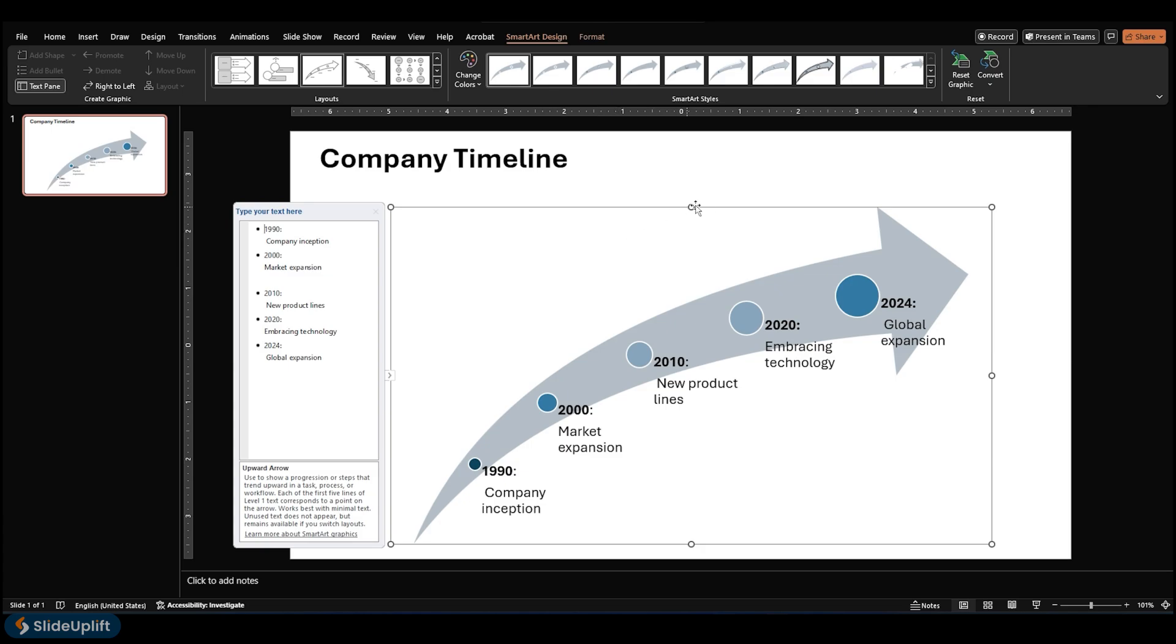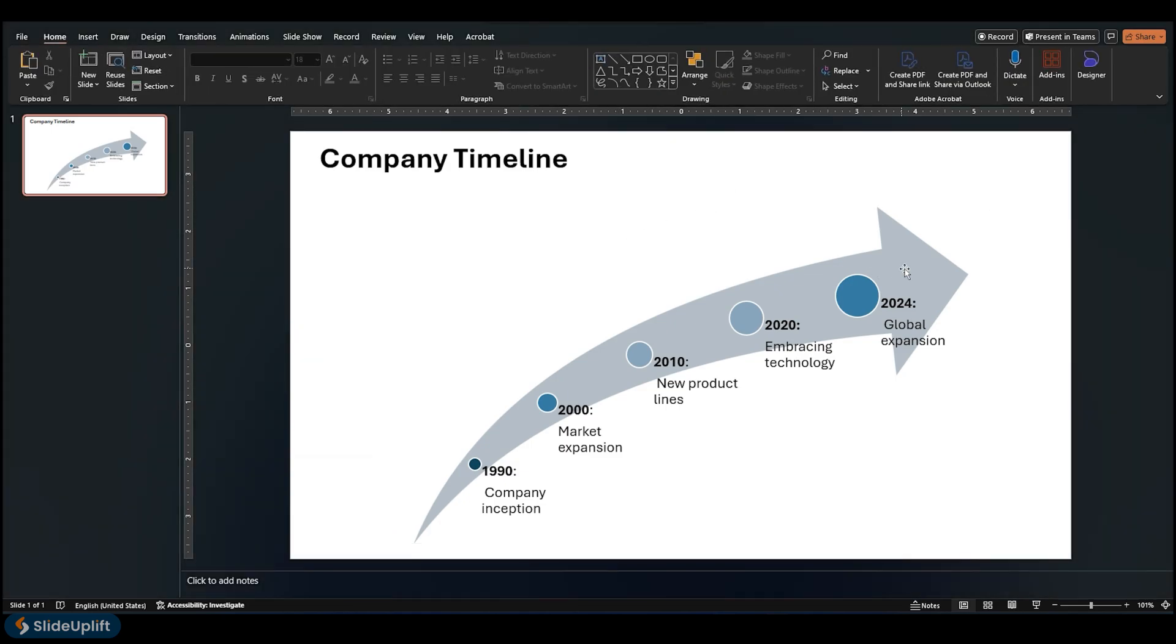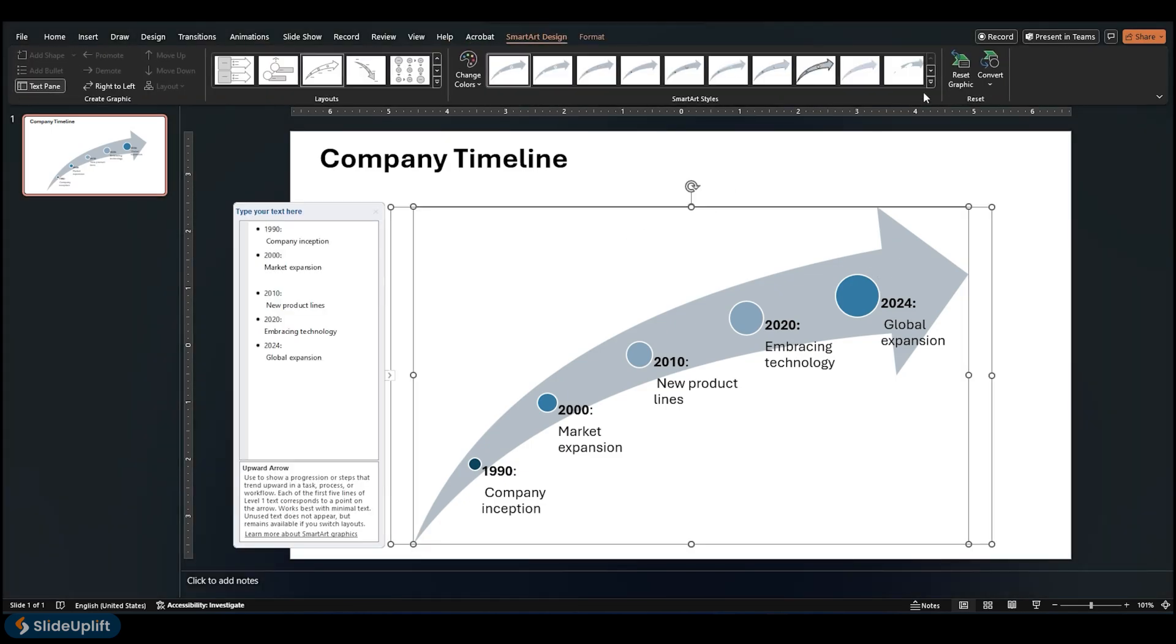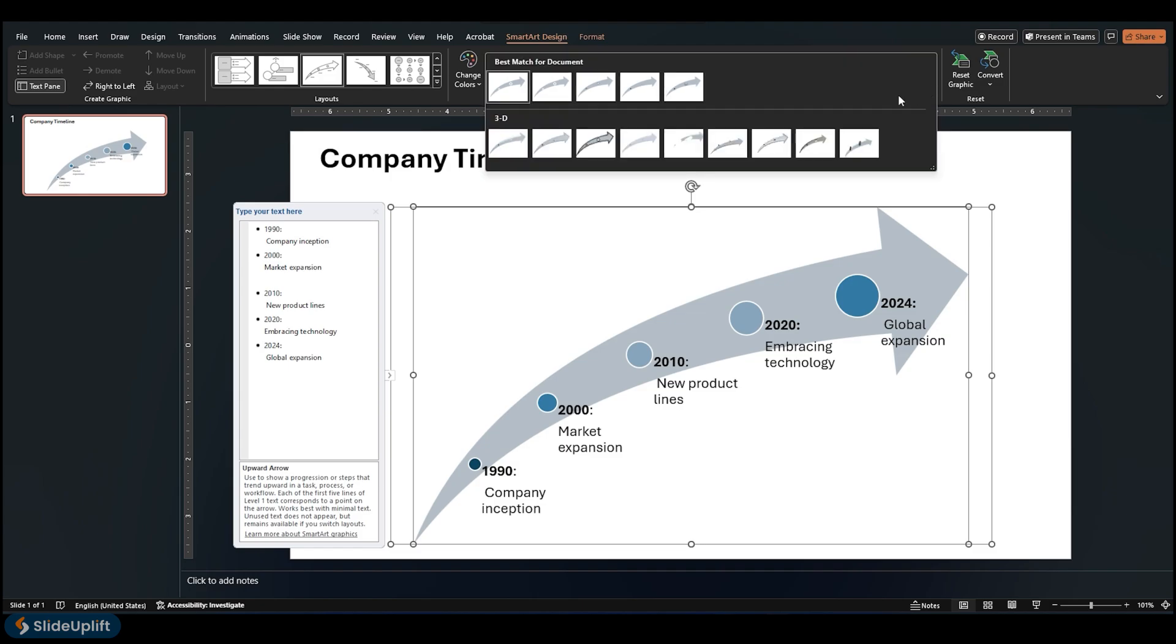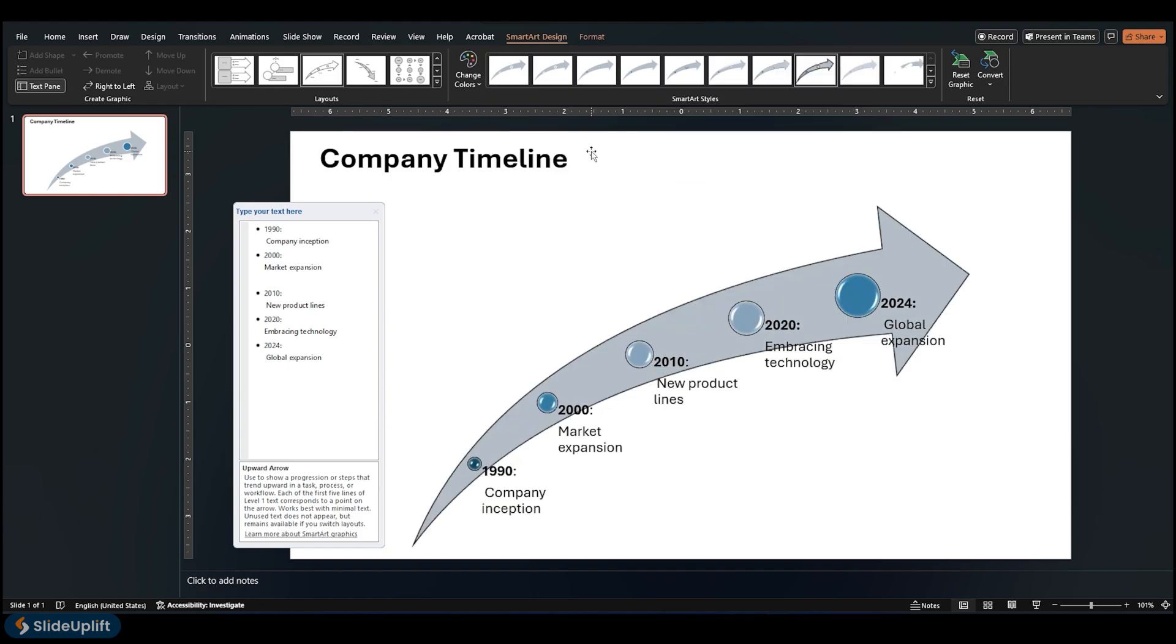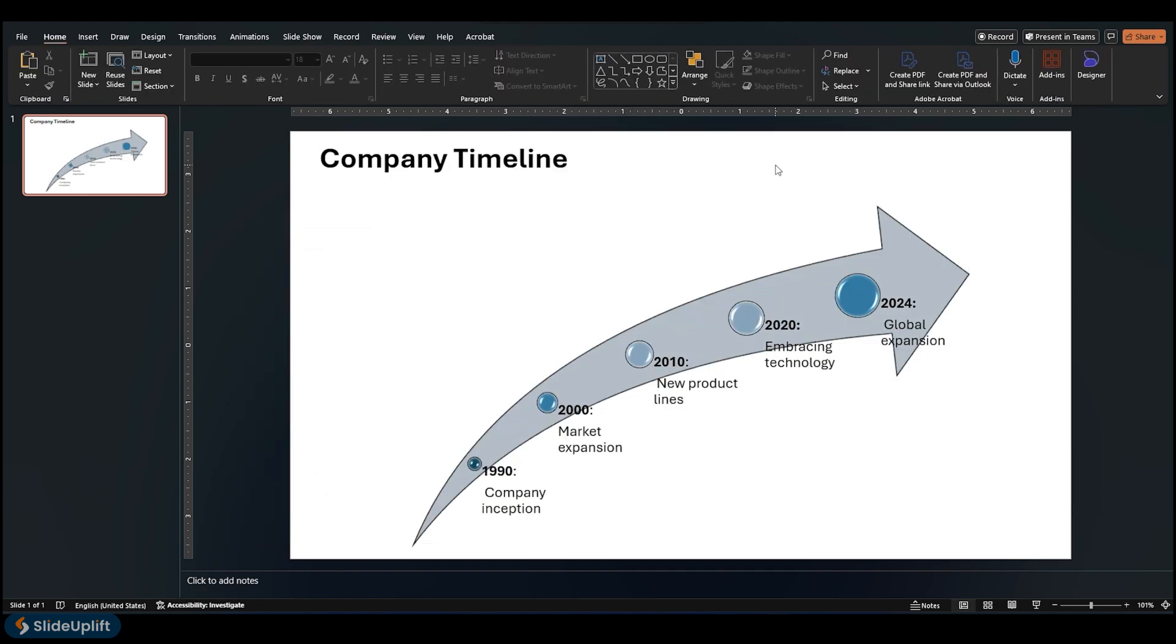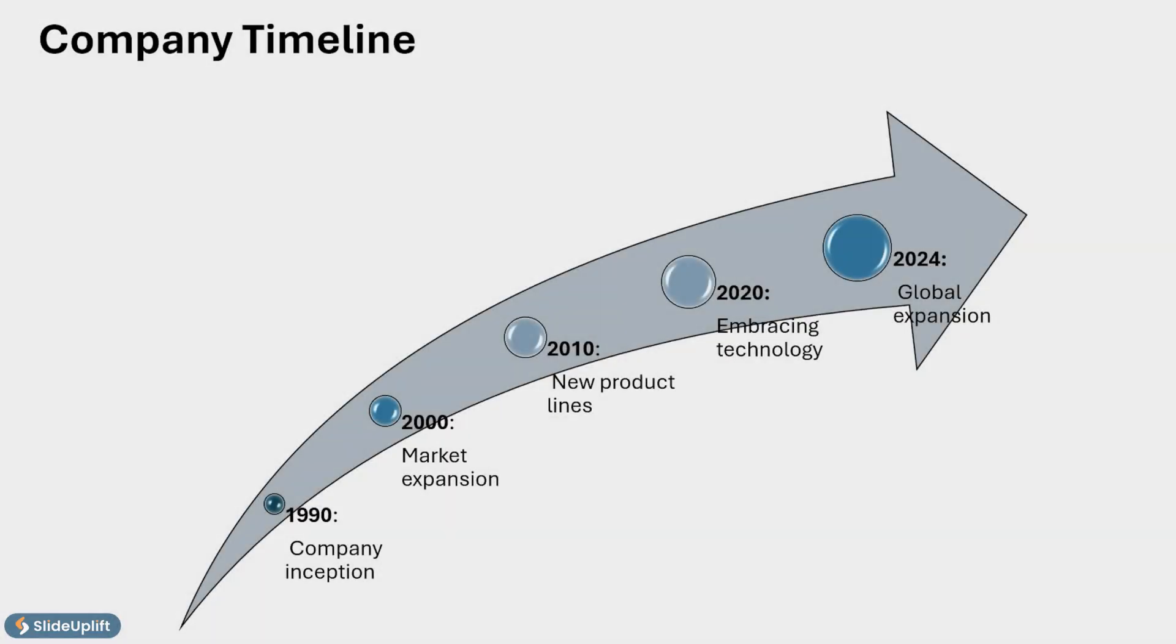A SmartArt style applies a combination of effects, such as line style, bevel, or 3D perspective, in one click to give your timeline a professionally polished look. And that's the final look of our SmartArt timeline slide.